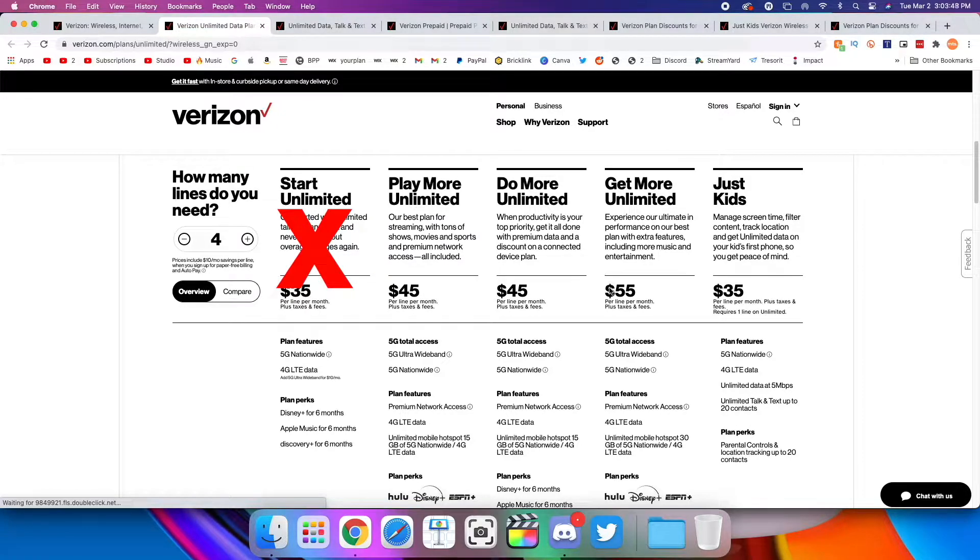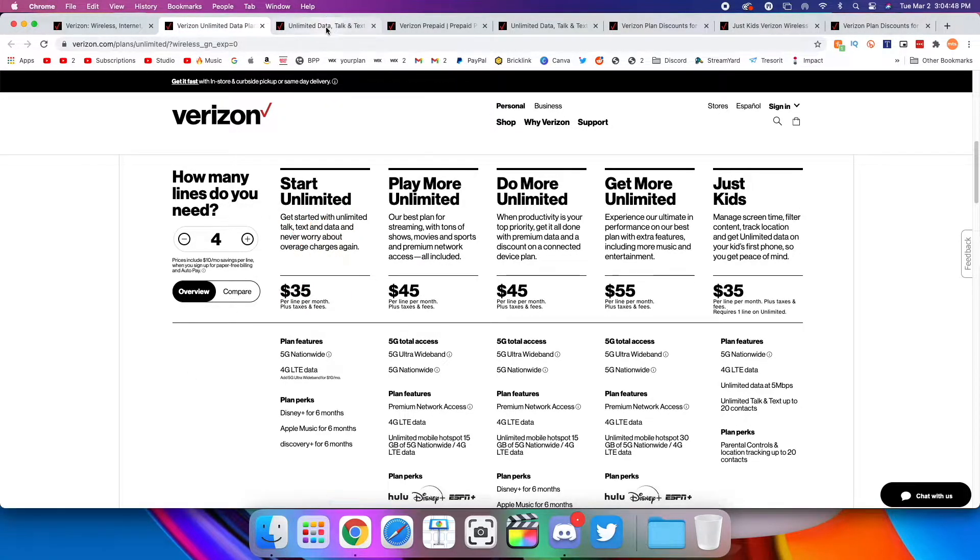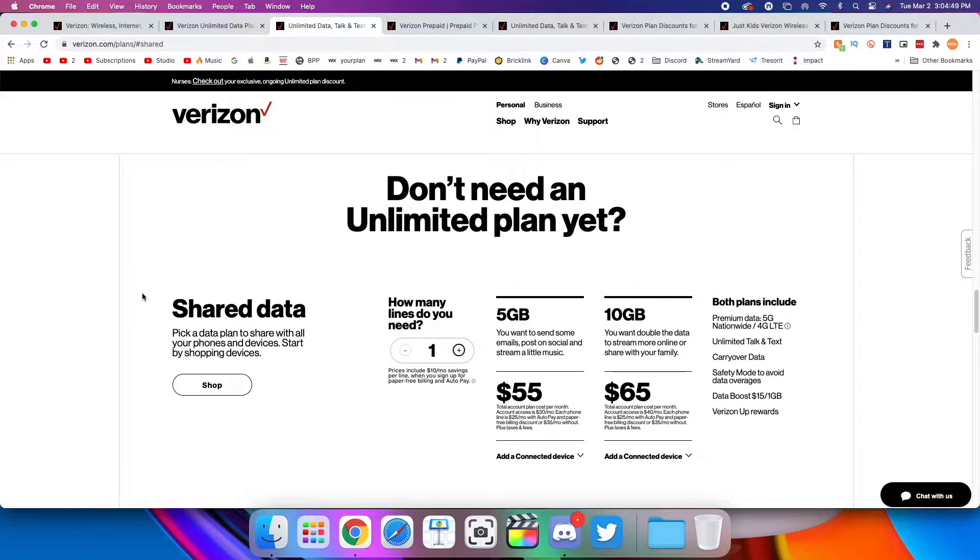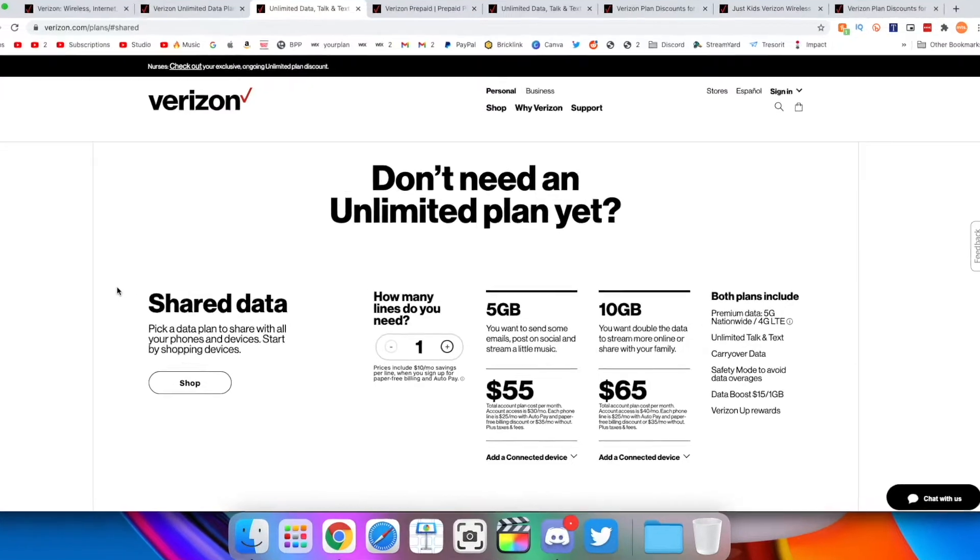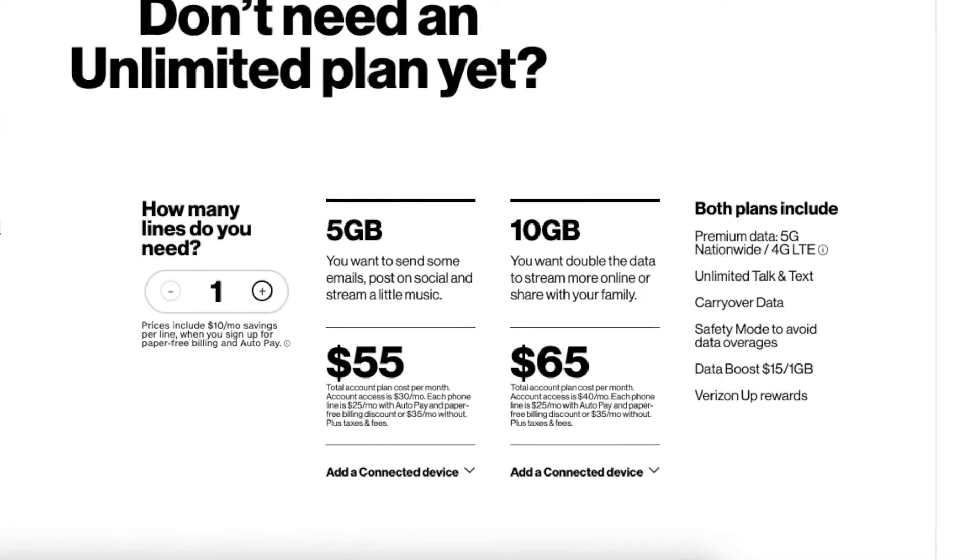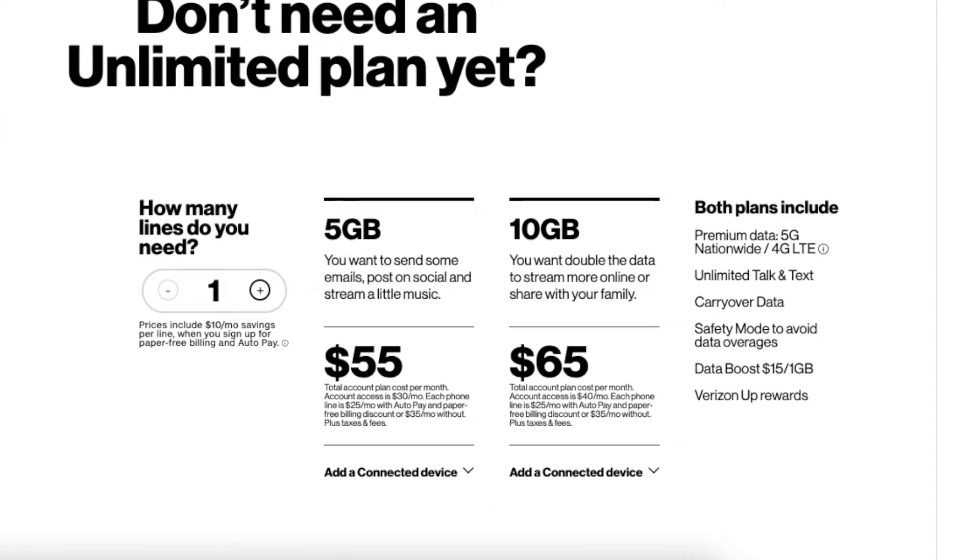Here we also have what they call the shared data plans. And honestly, these are just straight-up garbage. Absolutely avoid these at all costs. I'd rather you sign up for Start Unlimited than these. These are just awful. So they already look bad. Five gigs for $55 and 10 gigs for $65.